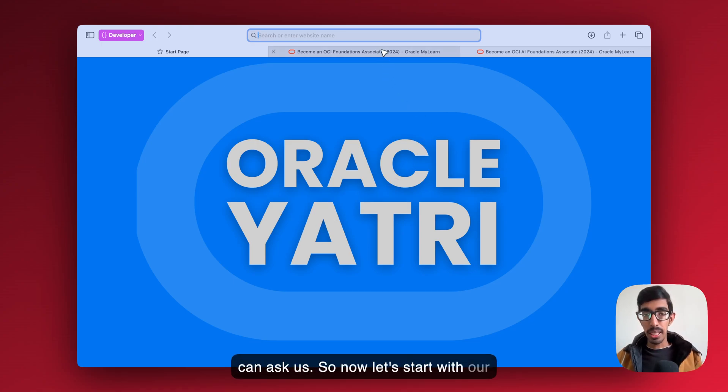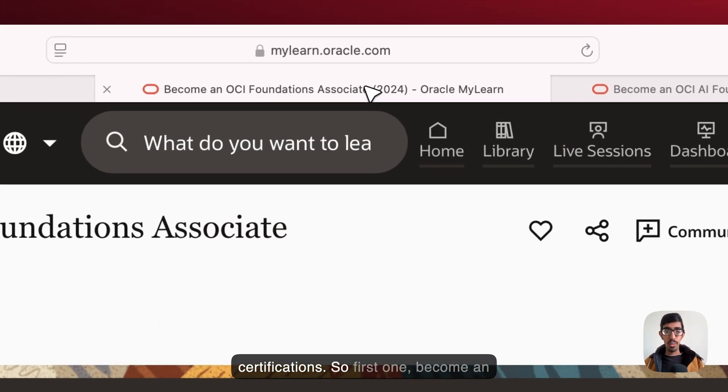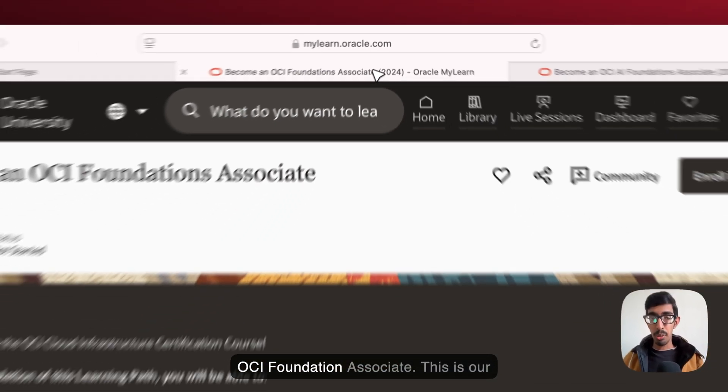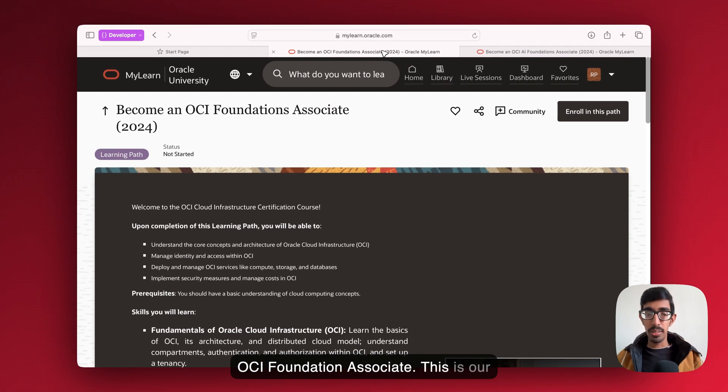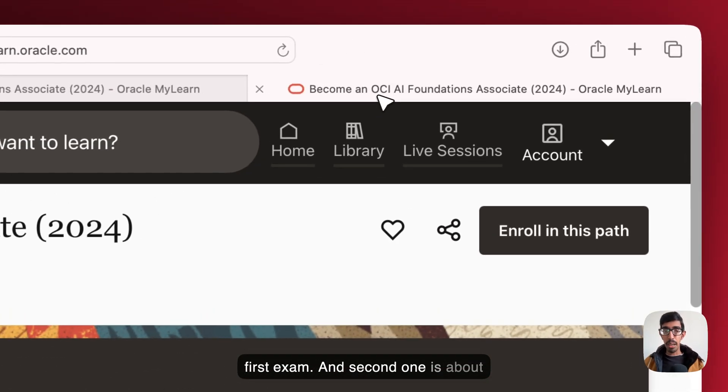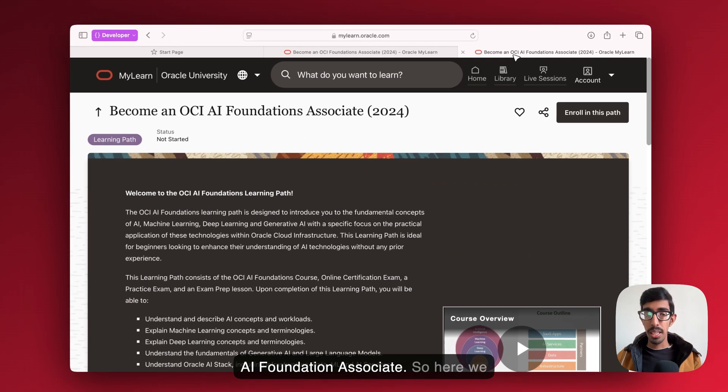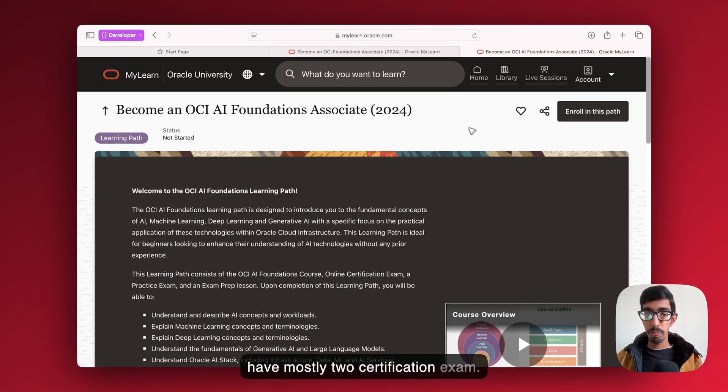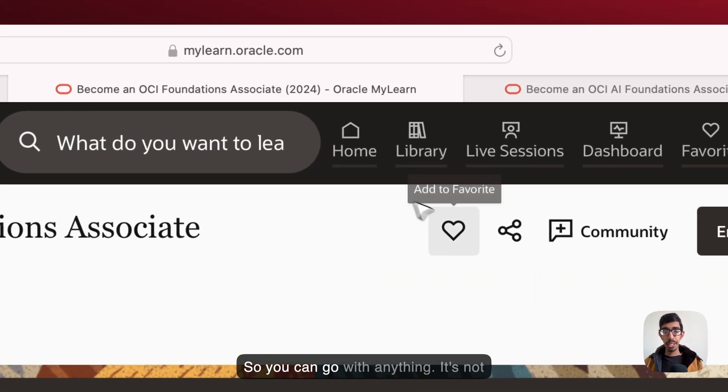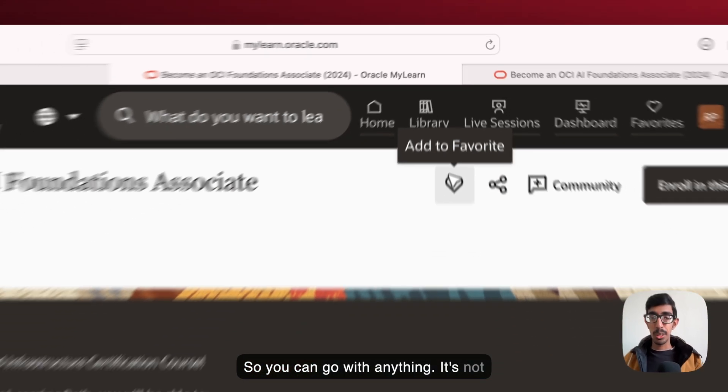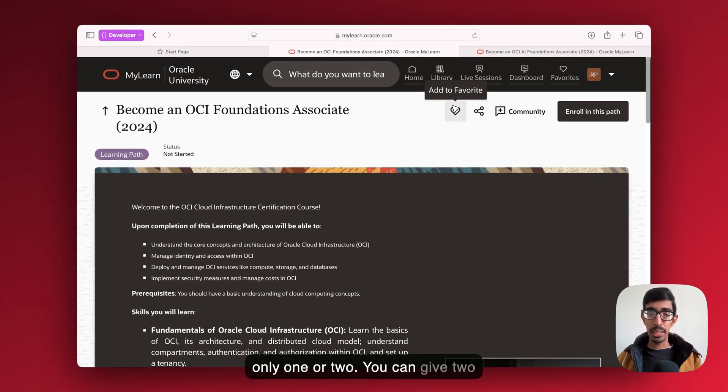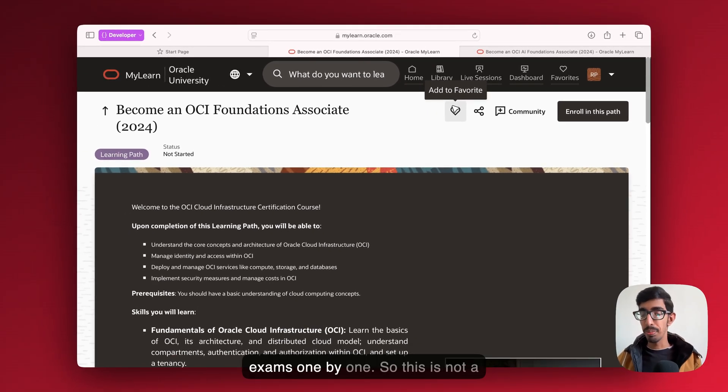Now let's start with our certifications. First one, become an OCI Foundation Associate. This is our first exam. And second one is about the AI Foundation Associate. So here we have mostly two certification exams. You can go with anything. It's not only one or two, you can give two exams one by one.